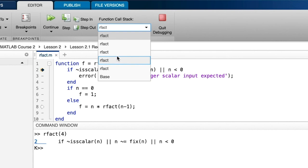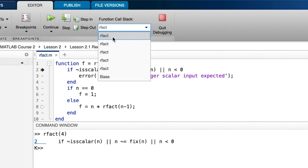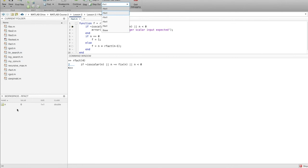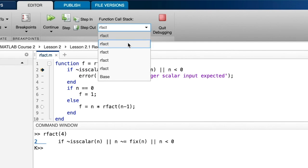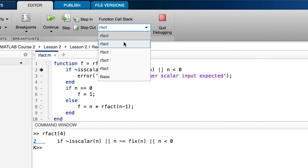Now for the second handy feature: MATLAB lets you look at the stack. Click the down arrow next to 'Function Call Stack' and you'll see the stack showing rfact five times with base at the bottom. Each of these represents one stack frame, and as expected there are five of them. The top of the stack is at the top, and the bottom is always 'base,' which means the command window. To see what's in a frame, check the workspace — the variable n shows zero, belonging to the top stack frame.